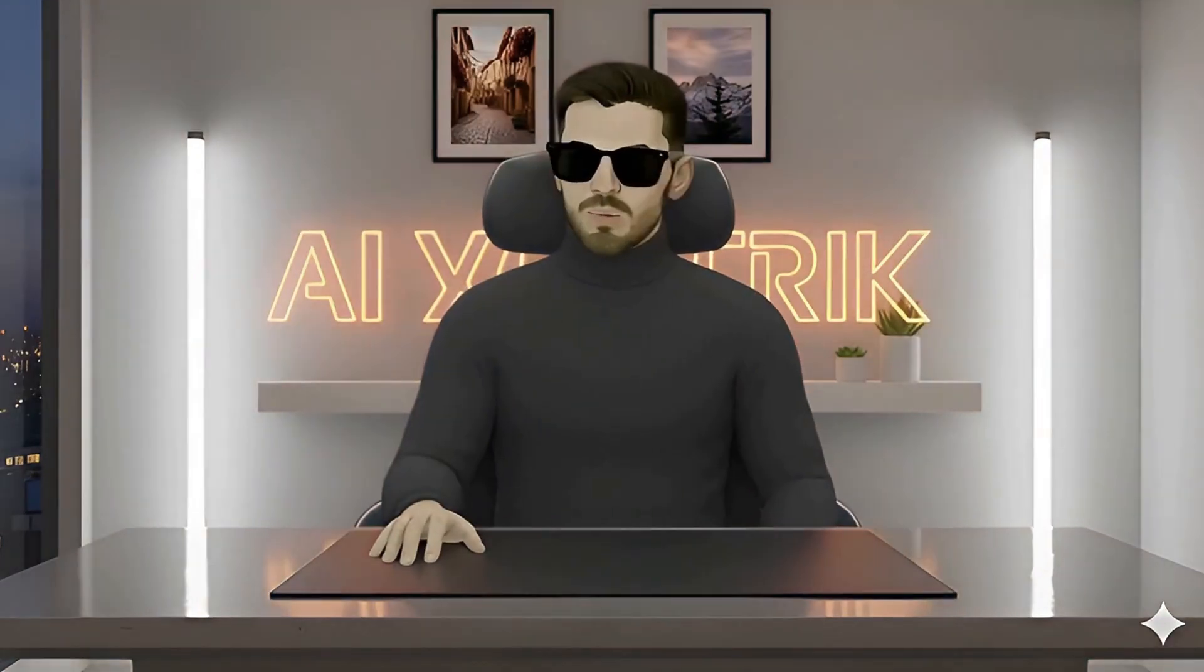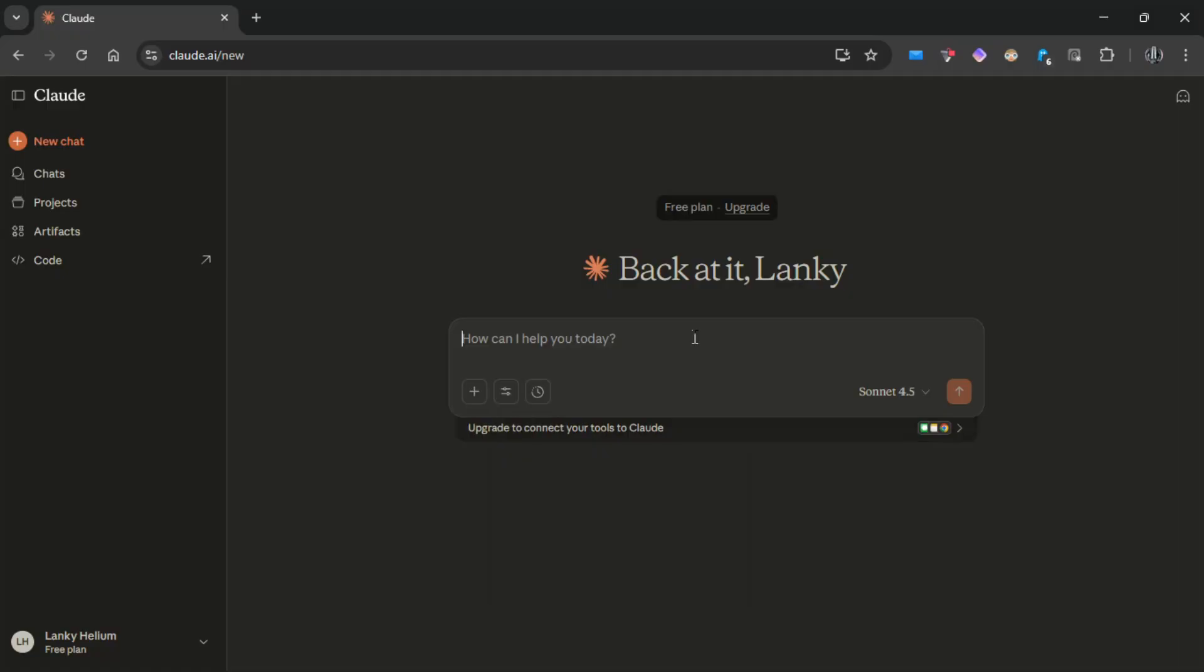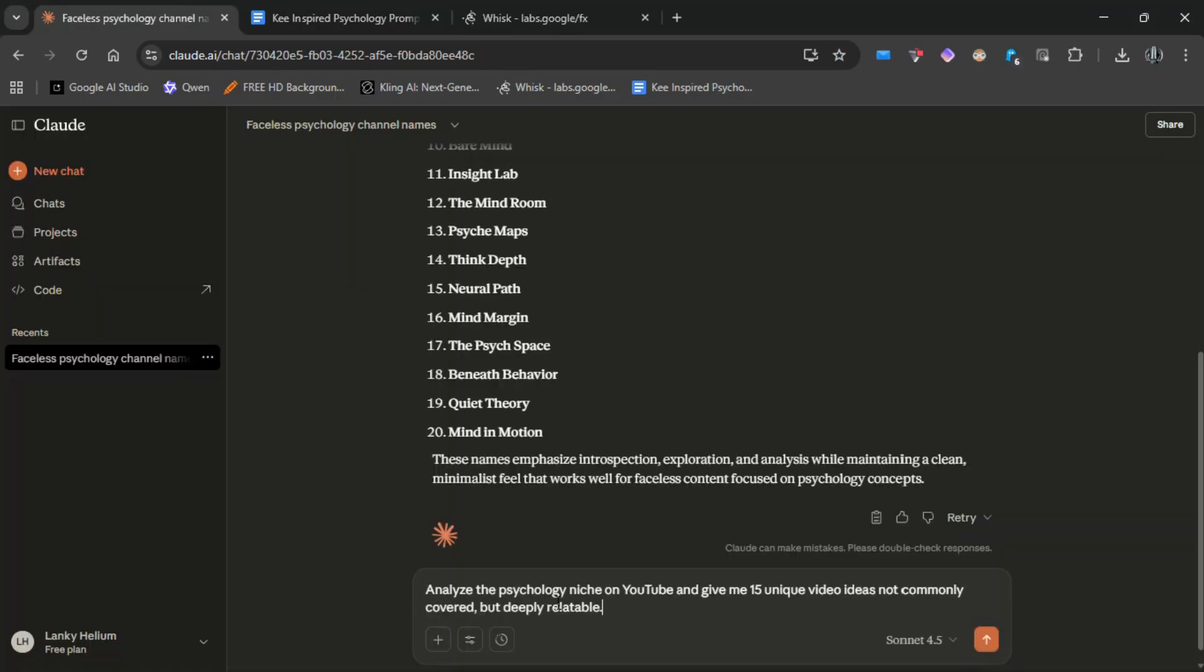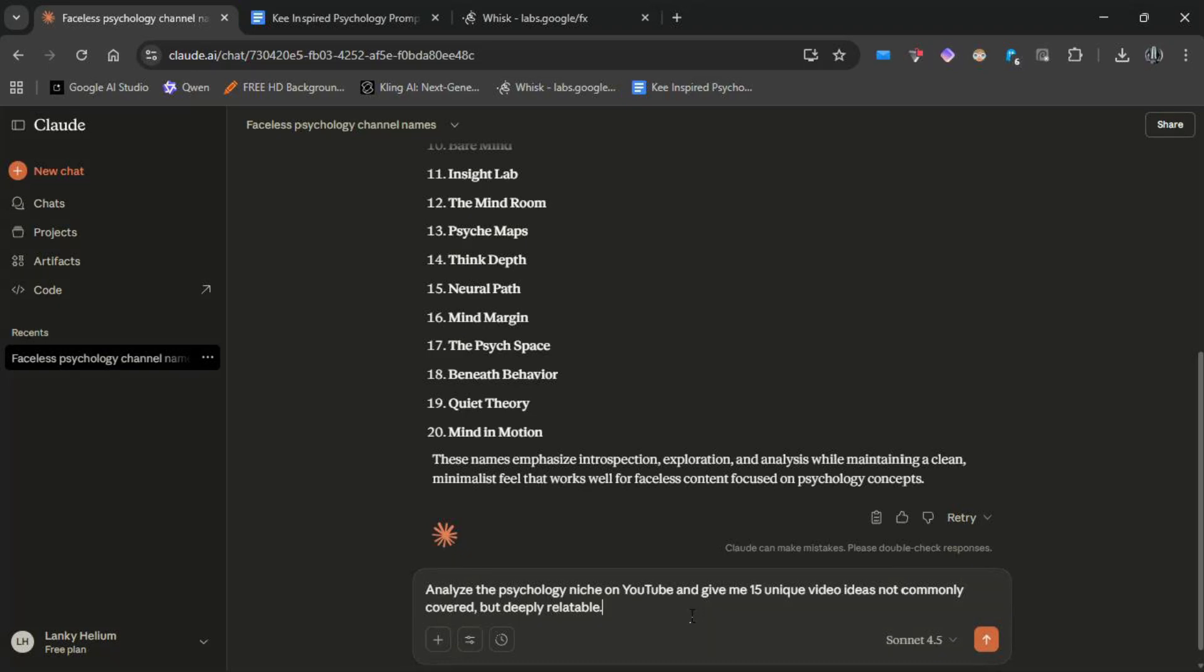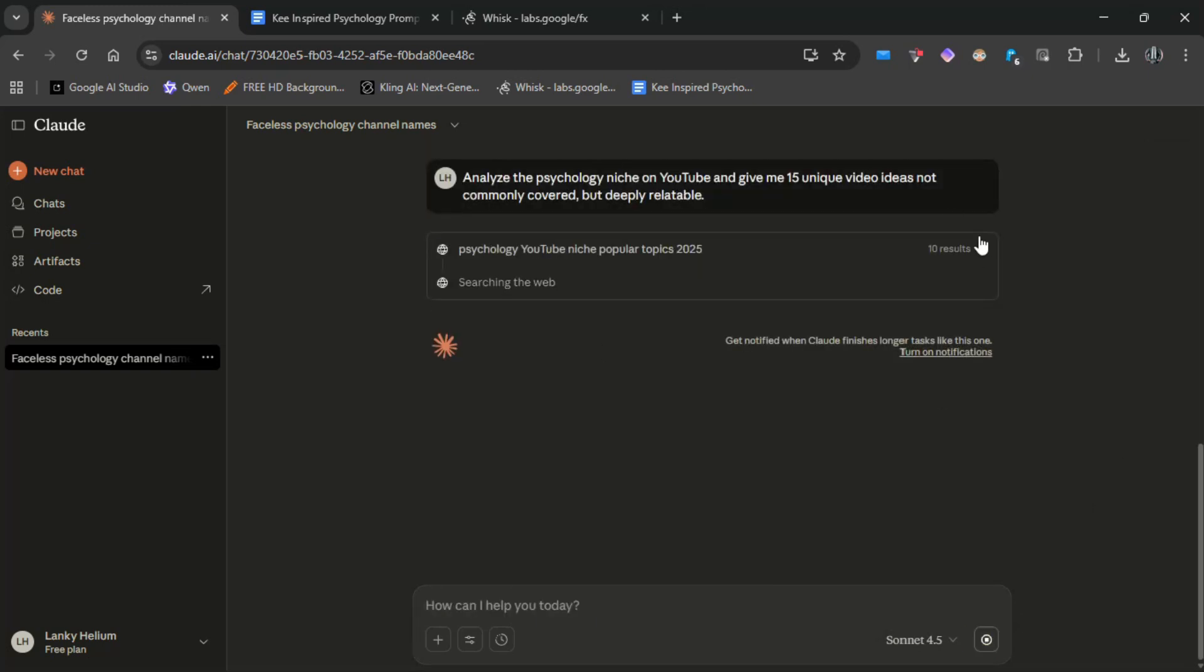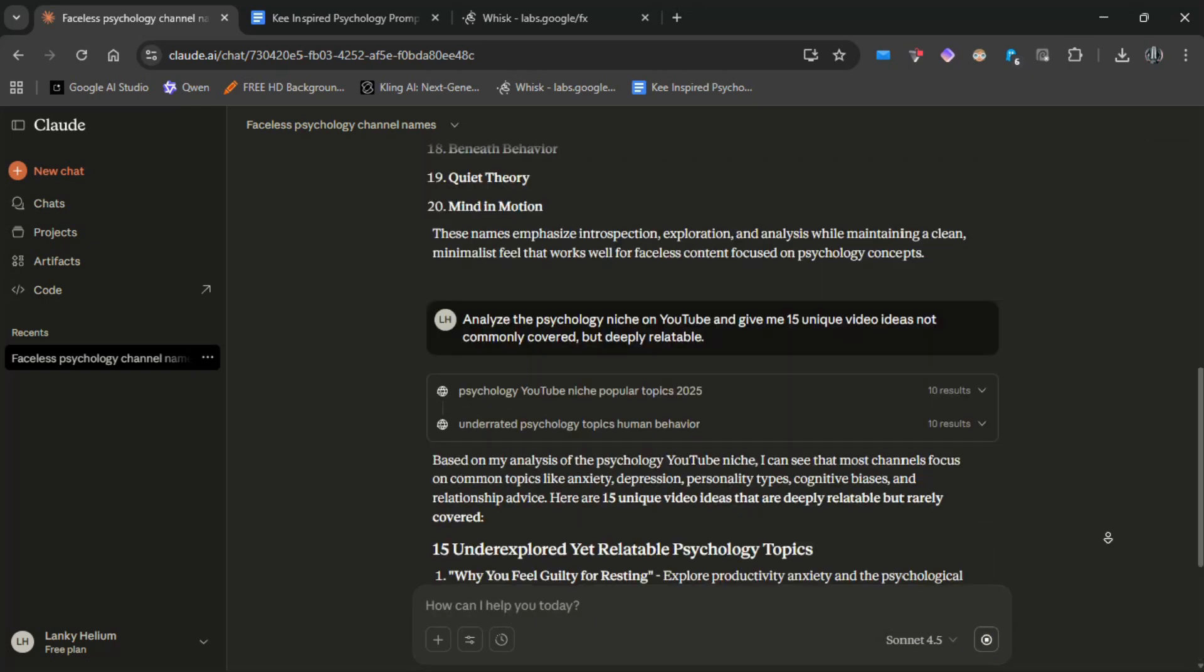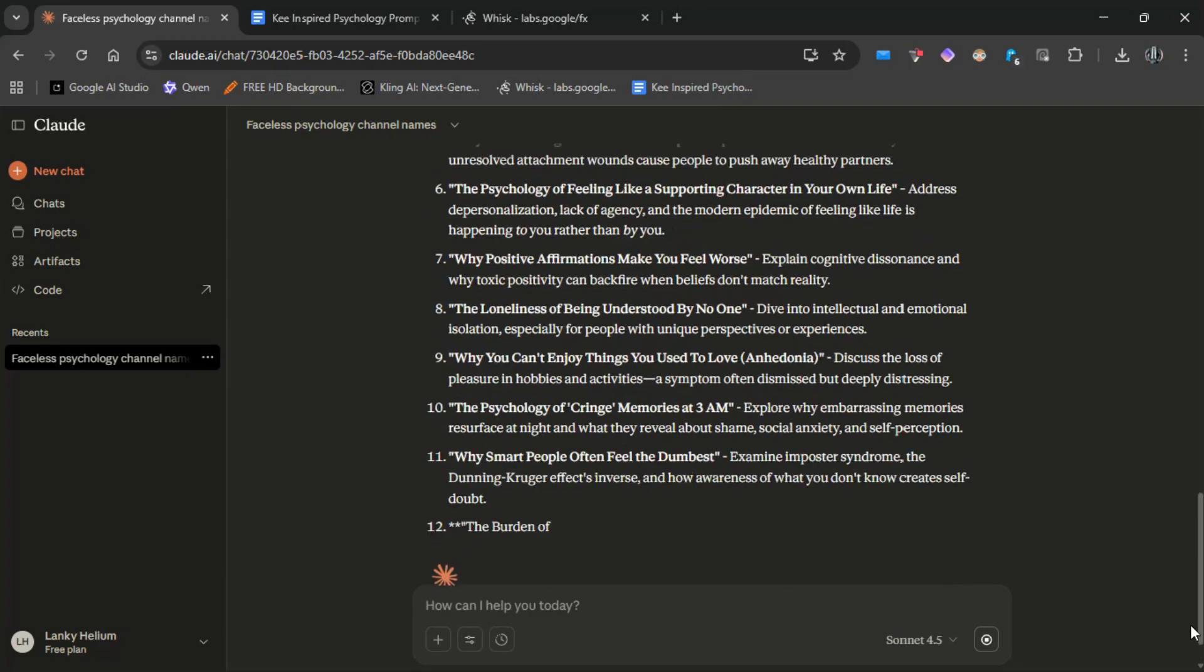Get unique video ideas. We're not copying Key's titles, we're creating fresh psychology angles. To get unique video ideas, open Claude or ChatGPT and paste this prompt: Analyze the psychology niche on YouTube and give me 15 unique video ideas that aren't commonly covered but feel deeply relatable. Wait a moment and you'll get solid topic options.